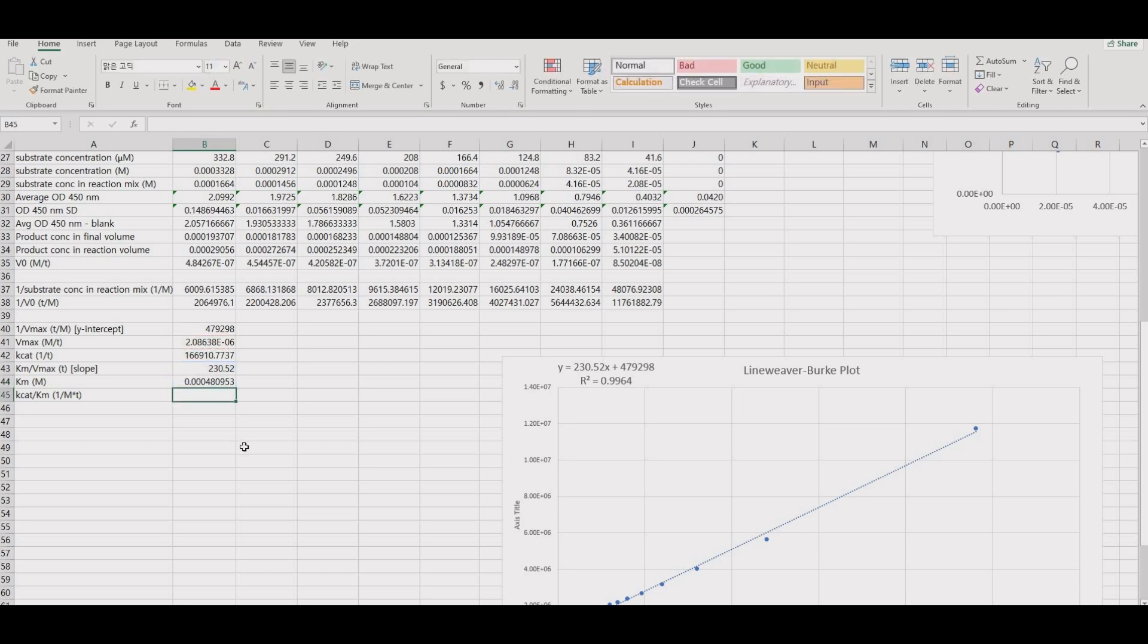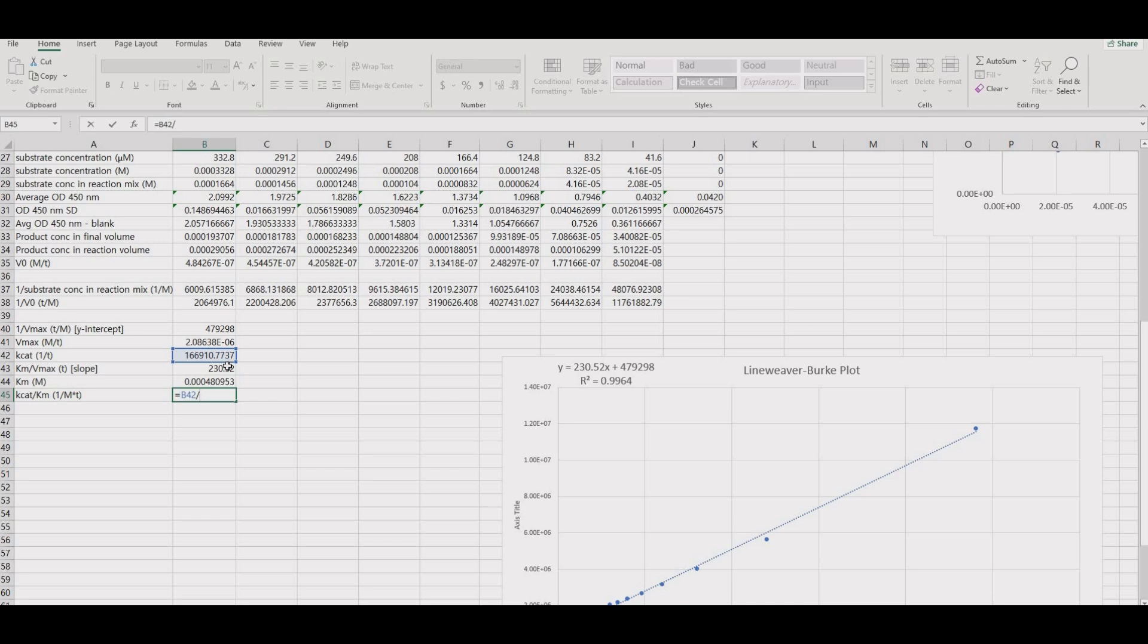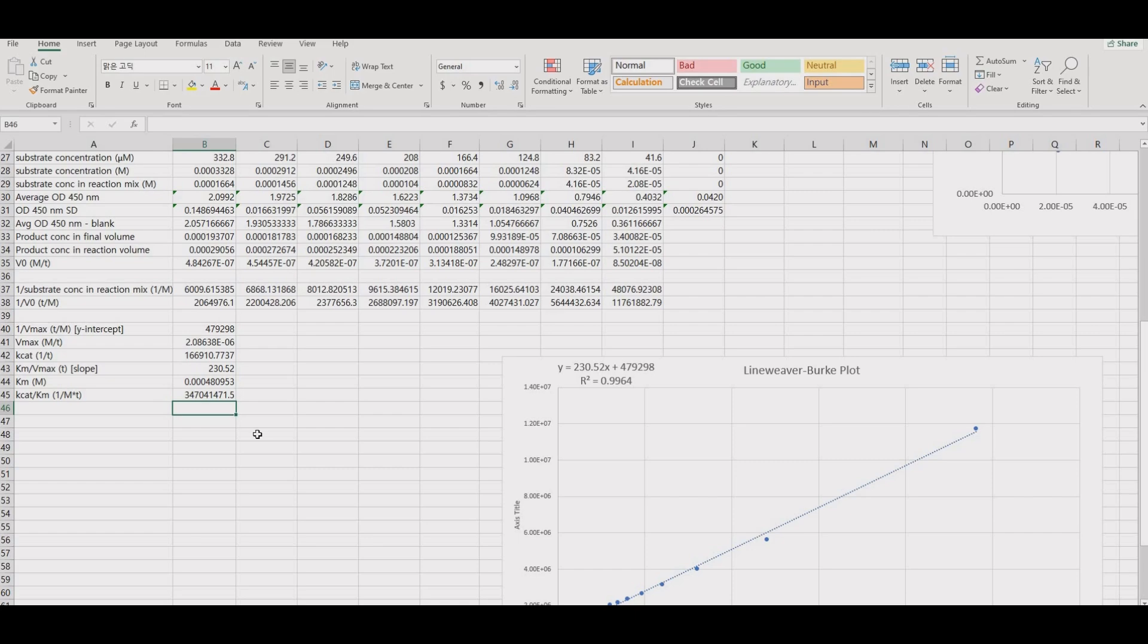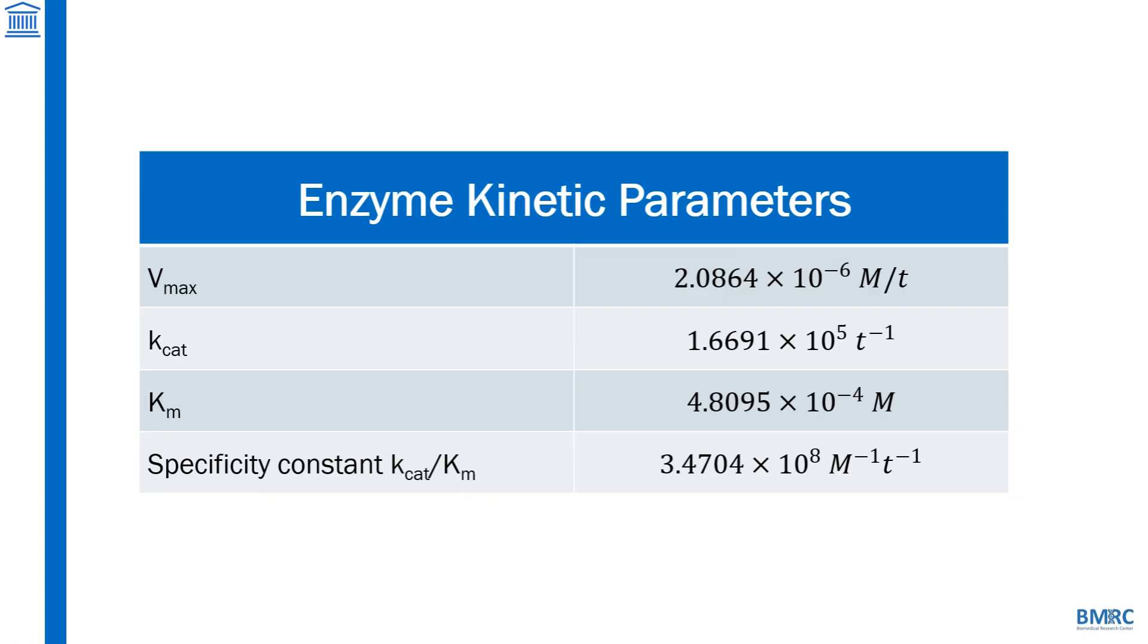The final value to get is the specificity constant, which is the Kcat over Km. The specificity constant is a one-number summary of the efficiency of an enzyme. As you can see, it is extremely high, showing just how good this HRP enzyme is. For MBT students, if you take the immunology course next year, then you will see why this is important for a technique called ELISA.